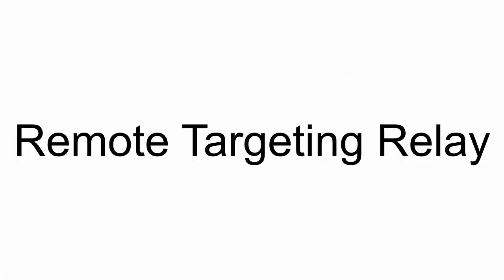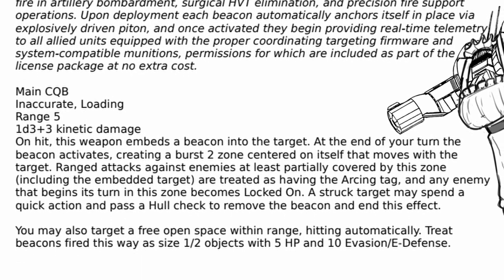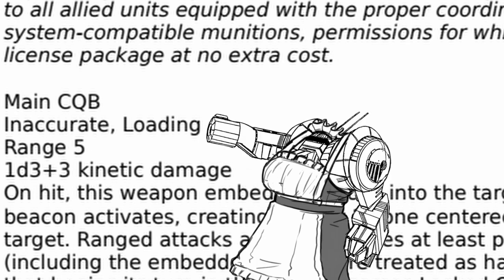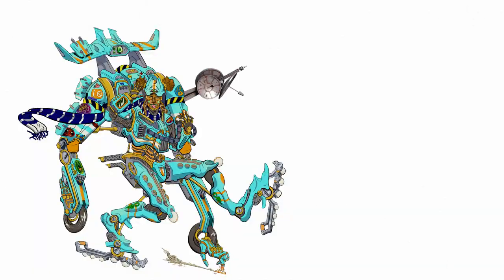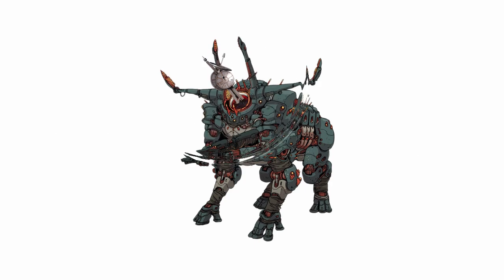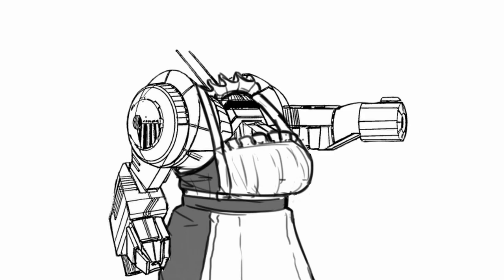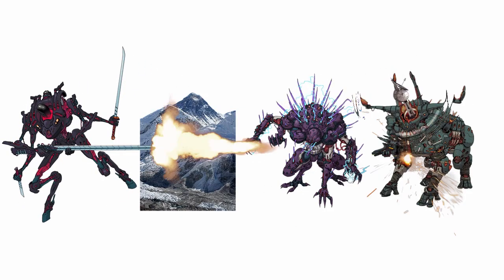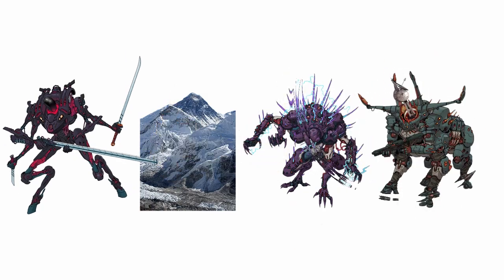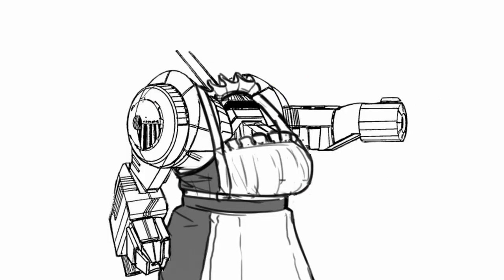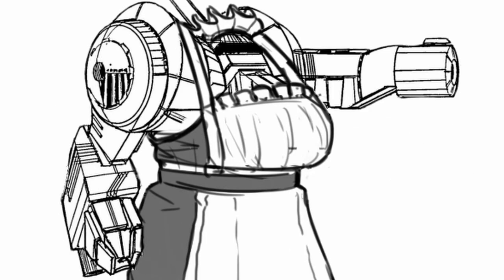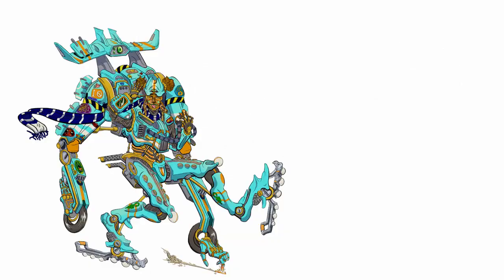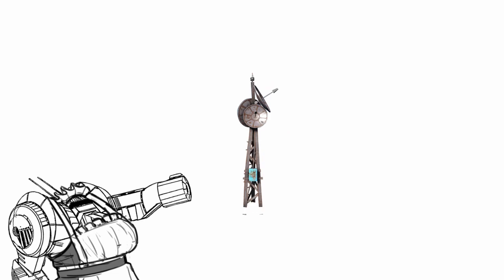Remote targeting relay is technically not a weapon but rather a beacon shot out of a gun. The damage is okay, range is short, but the biggest takeaway is the inaccuracy tag and the need to reload after each shot. However, on hit, the beacon embeds itself into the target, and at the end of your turn, the beacon activates, creating a small area around itself that moves with the target. In this small area, all ranged attacks against all enemies partially or fully covered by it including the target itself are considered as having arcing tag even when they don't, and all enemies that start their turn in the zone get locked on. Essentially, all enemies within the zone are double screwed as cover doesn't work as well as before and anyone has a better chance of shooting at them. However, a struck target can spend a quick action and pass a successful hull check to remove the beacon, ending the effect. You may also just shoot an open space with the gun instead, hitting automatically. A beacon fired this way is treated as a stationary object that can be destroyed.